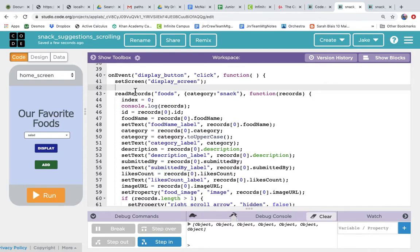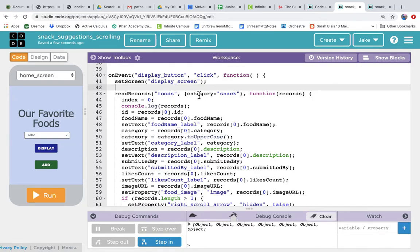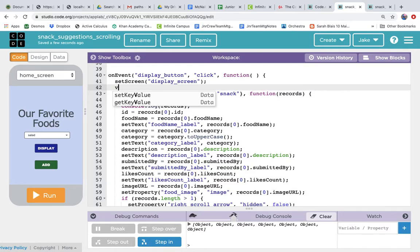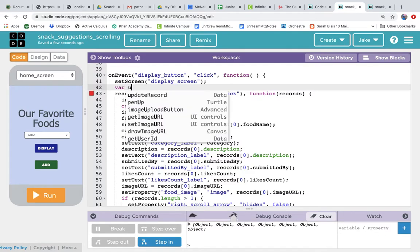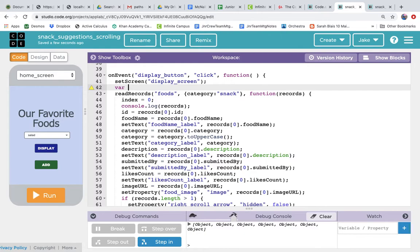So we'll create a new variable. We want to allow it so that the user can pick the category and then we'll only display the category that the user picked rather than snack every single time. So the way we'll do that is we have to create a variable. So let's say var chosen category.